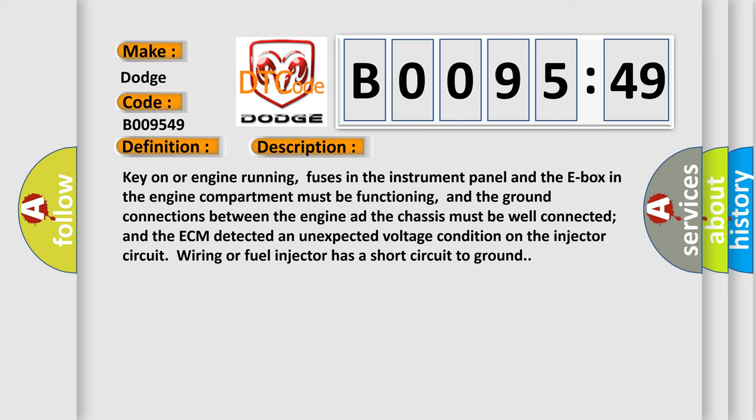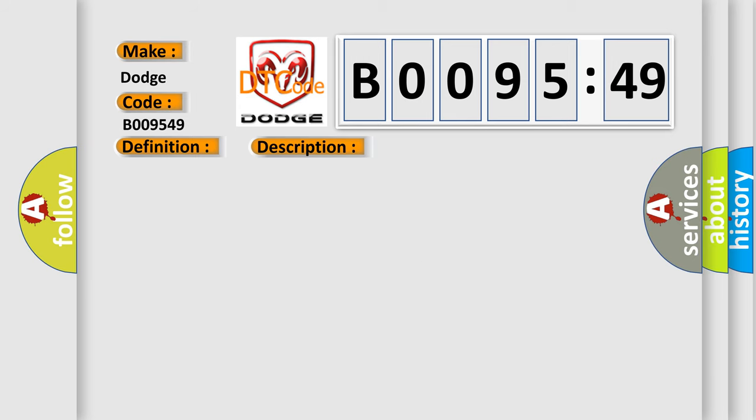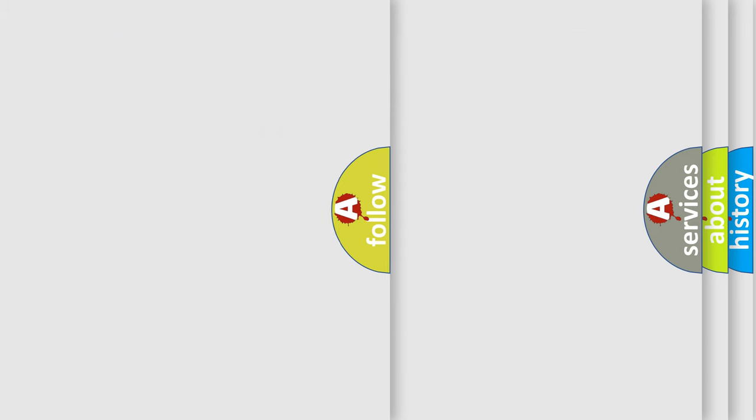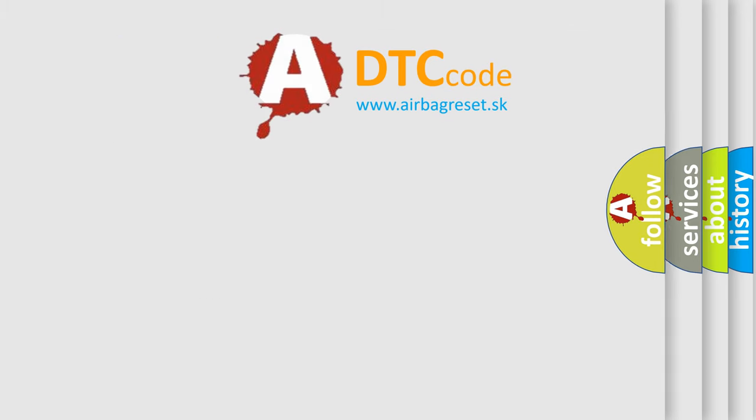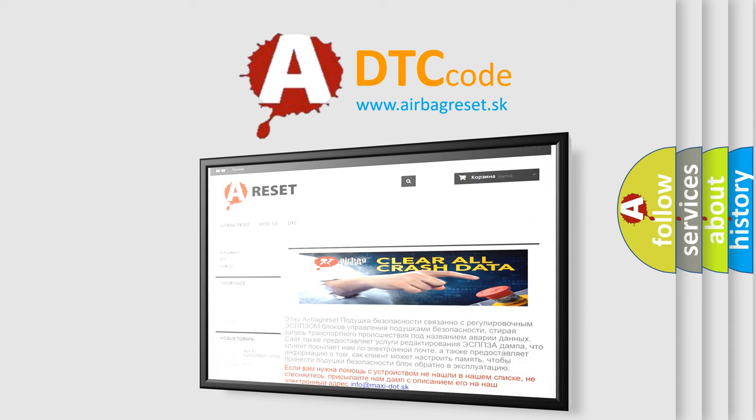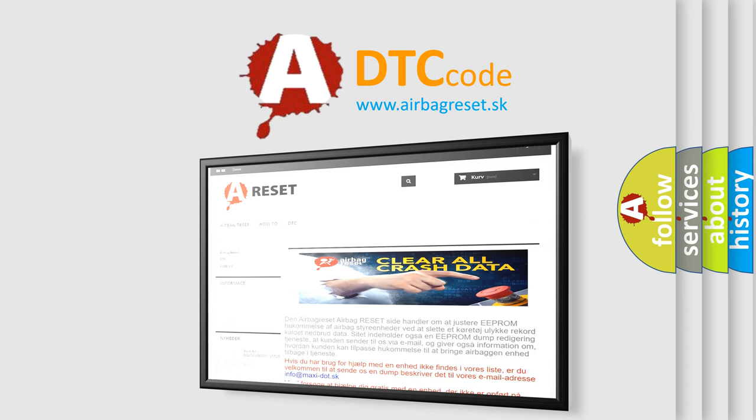This diagnostic error occurs most often in these cases: injector control circuit is open, injector power circuit B plus is open, injector control circuit is shorted to chassis ground, injector is damaged or has failed, ECM is not connected or has failed, fuel pump relay has failed, engine speed sensor has failed, or internal electronic failure. This subtype is used by the control module to indicate the detection of an internal circuit failure. The airbag reset website aims to provide information in 52 languages. Thank you for your attention and stay tuned for the next video. Bye-bye.